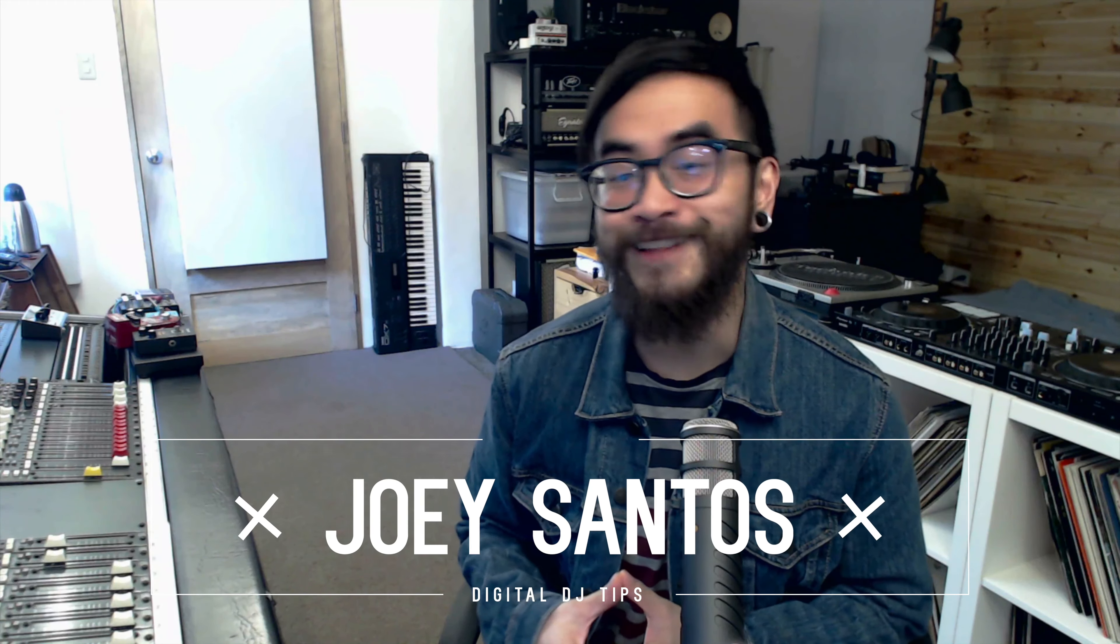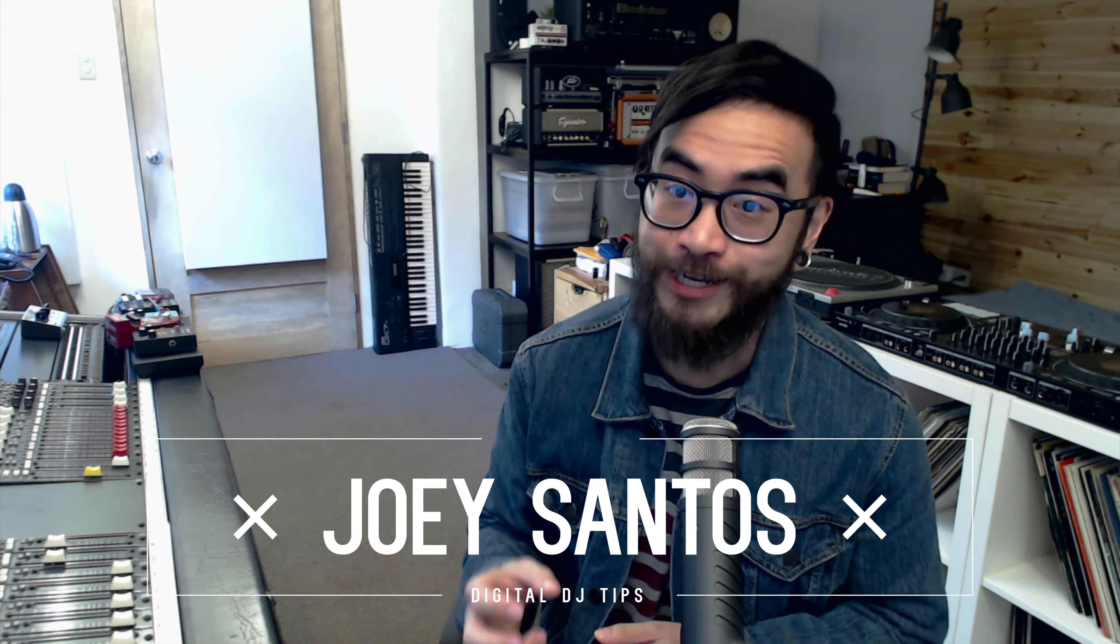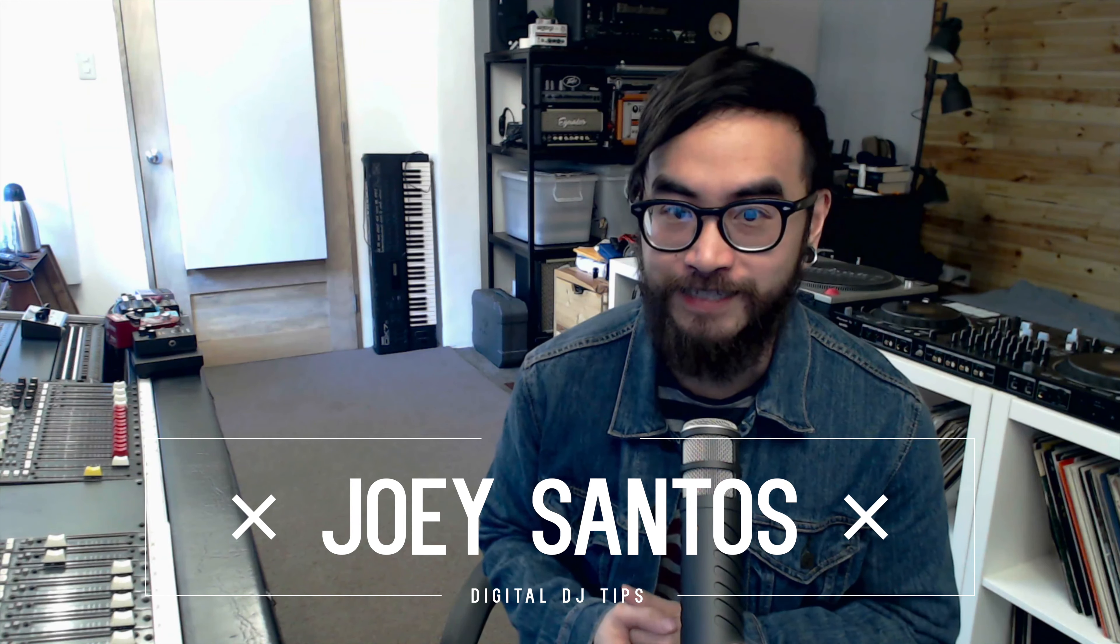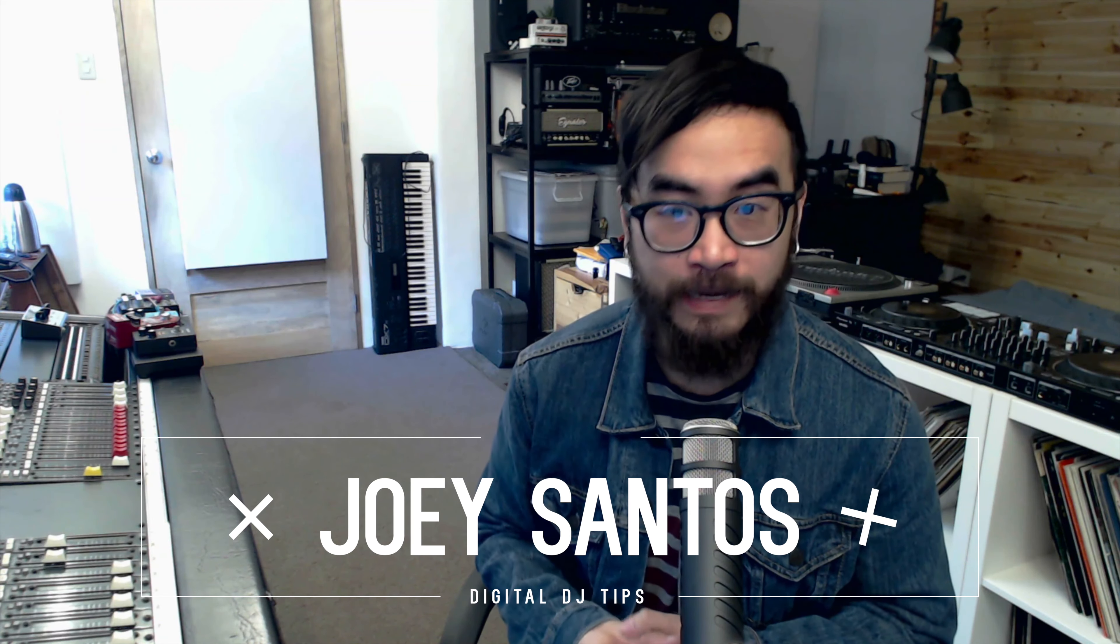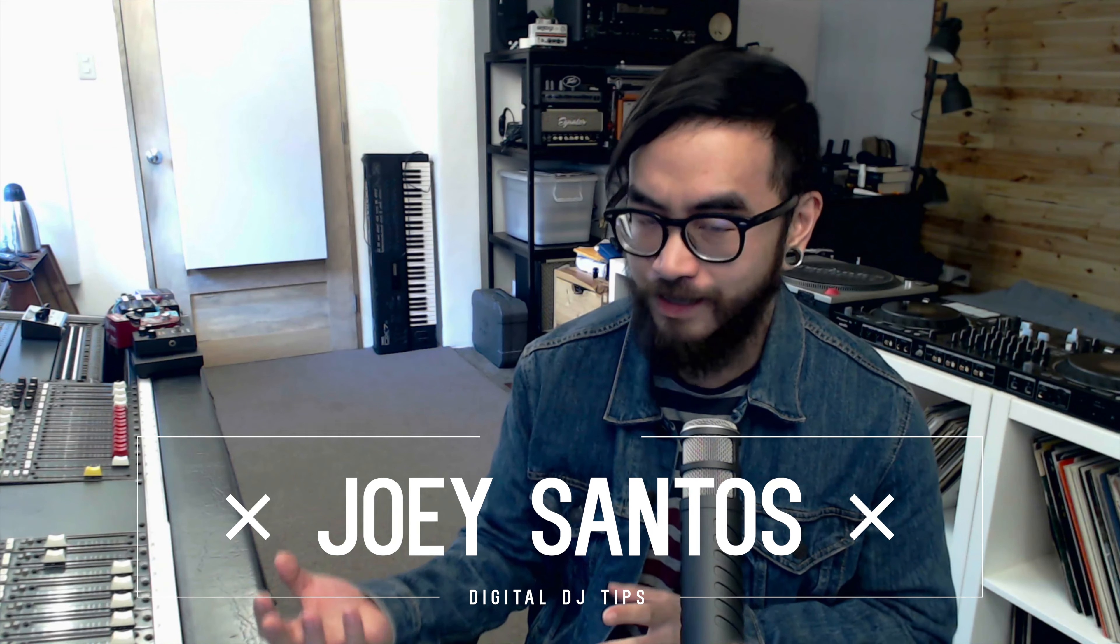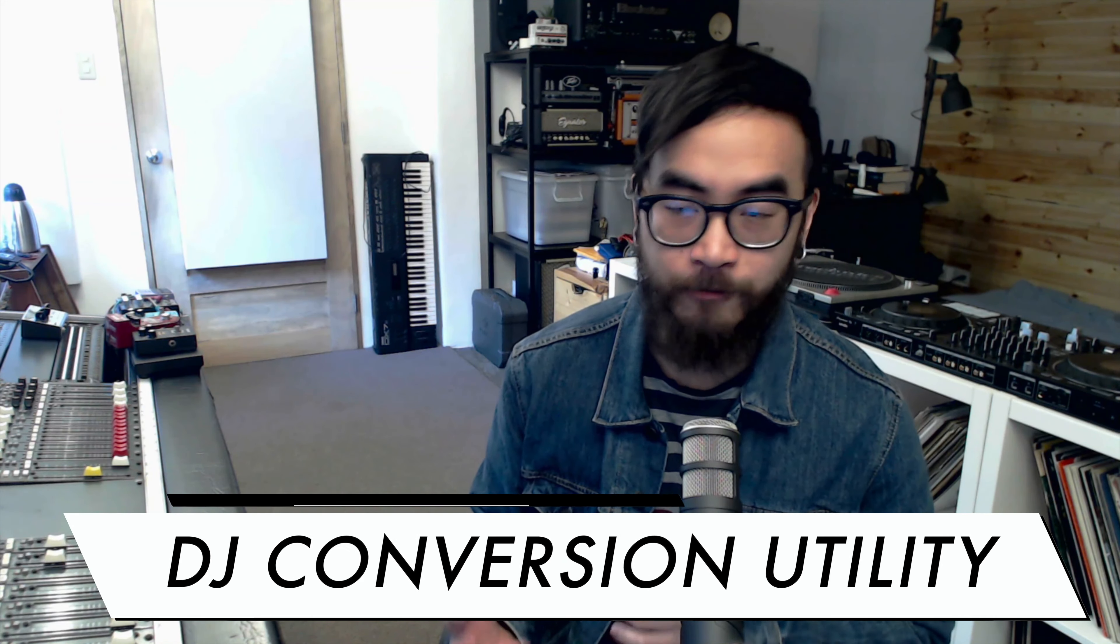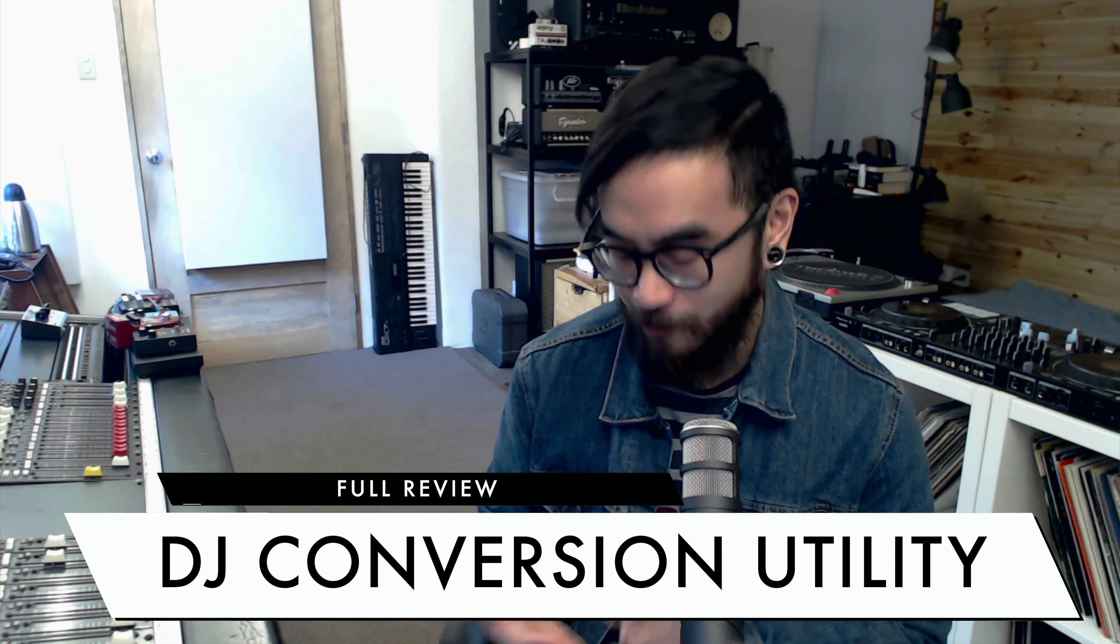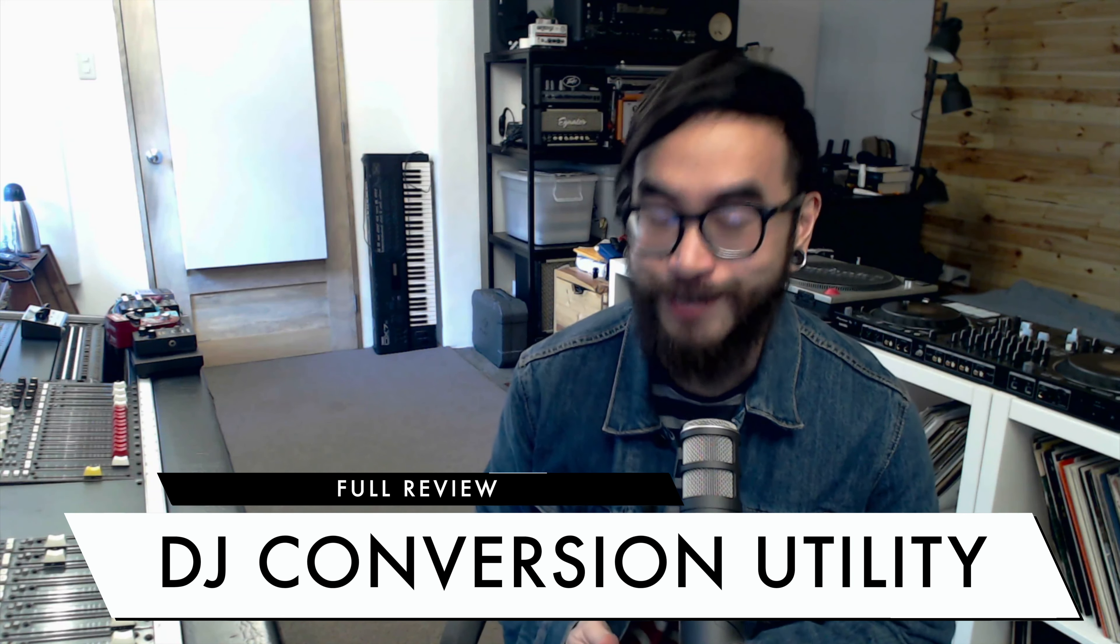In this short talk-through, we'll take a look at DJCU, or DJ Conversion Utility. It lets you convert your DJ library from one app over to another. And it's compatible with a variety of DJ software, including Rekordbox, Serato DJ, Virtual DJ, and Traktor.